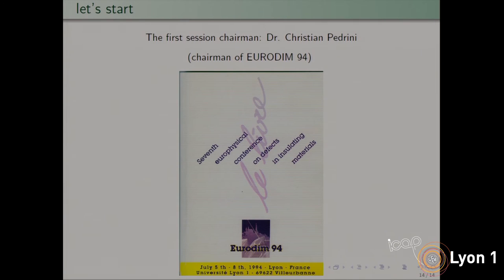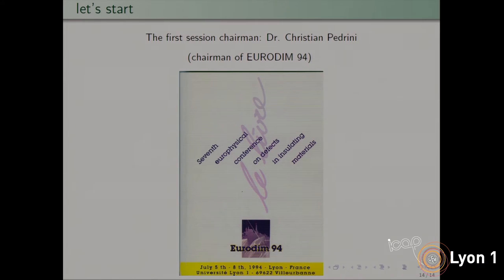Let's start the conference. I will introduce the first chairman of the session. You probably know him very well. This is Christian Pedrini. He was the chairman with Marie-Genevier Blanchin of the Eurodim 94 in Lyon. Arnie will share the first session. Christian.